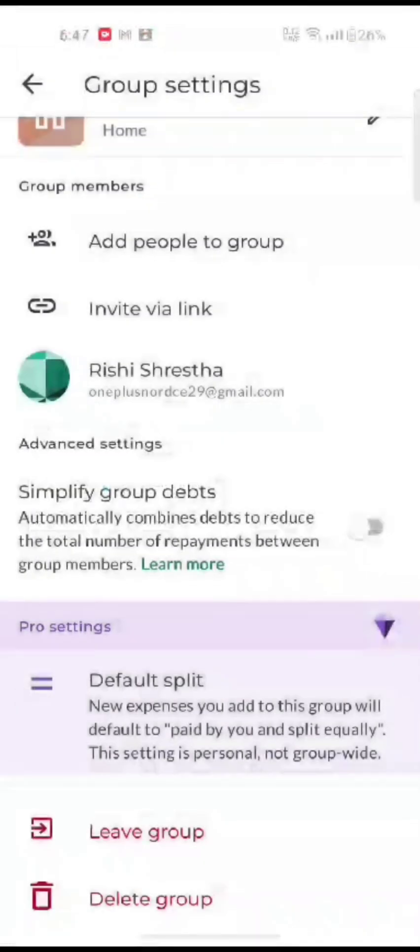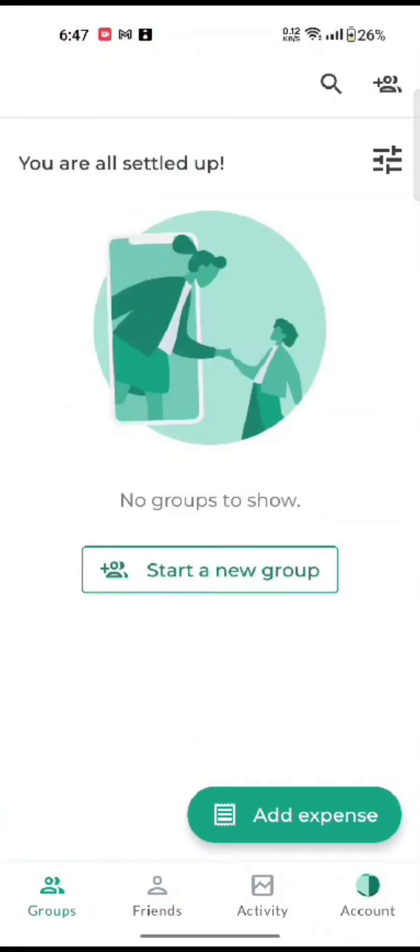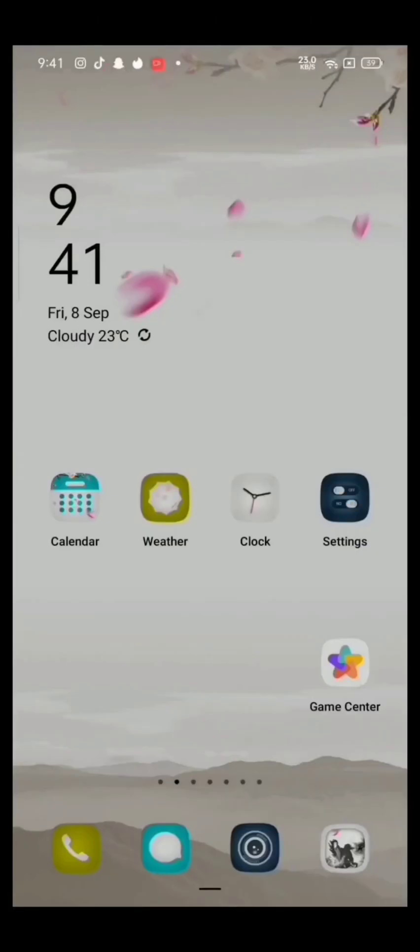This is how you can delete your group on Splitwise application quickly and easily in just a few steps. If you have any thoughts or queries, let us know in the comment section.